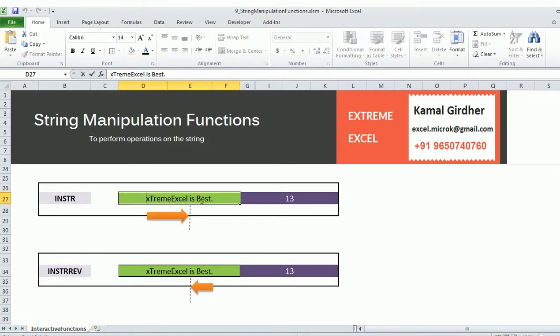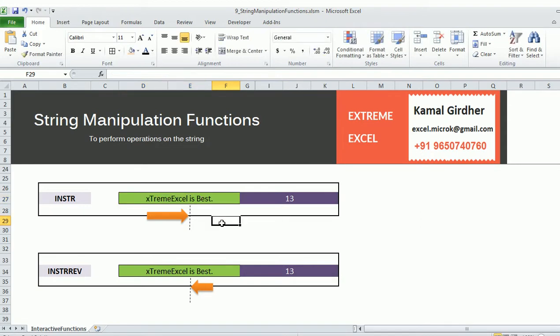Suppose you want to find the position of character 'i' in the string. It will start counting from the left: position 13 is where character 'i' appears. So the output should be 13.